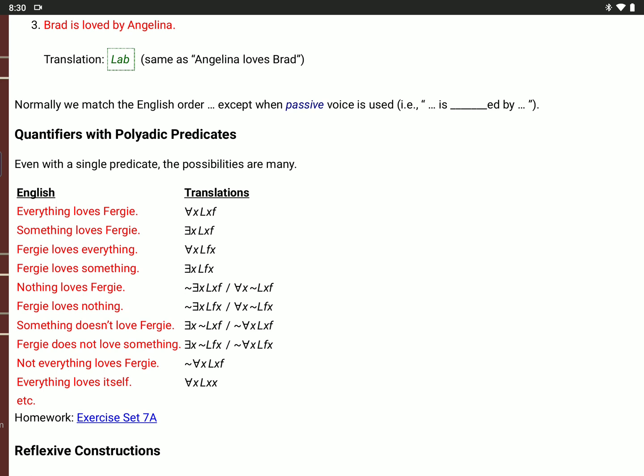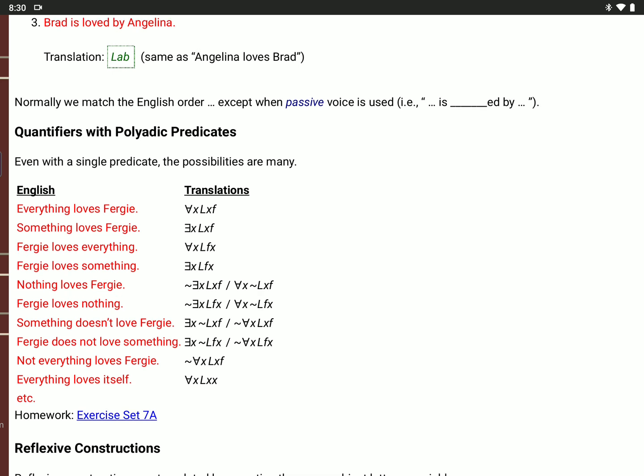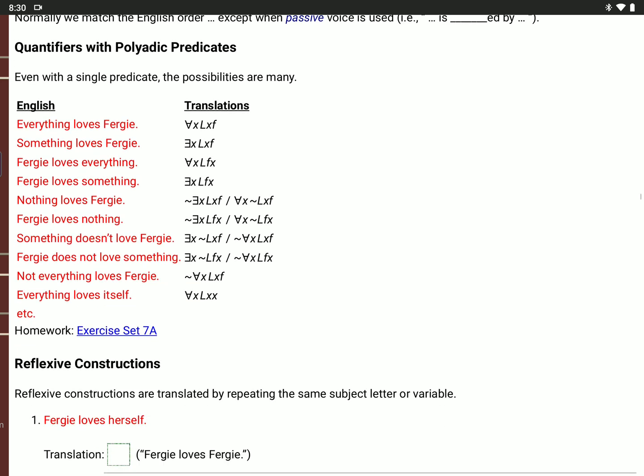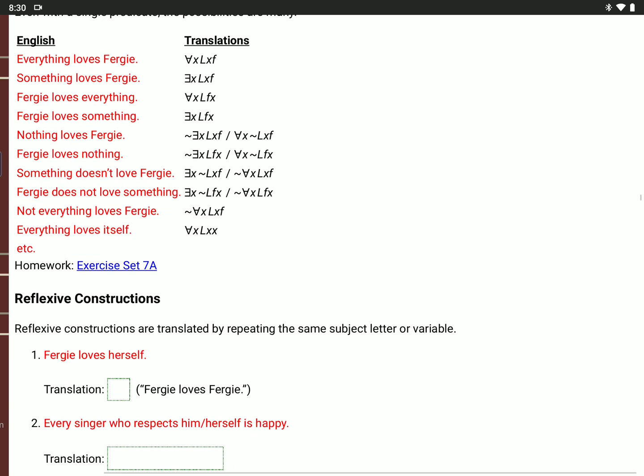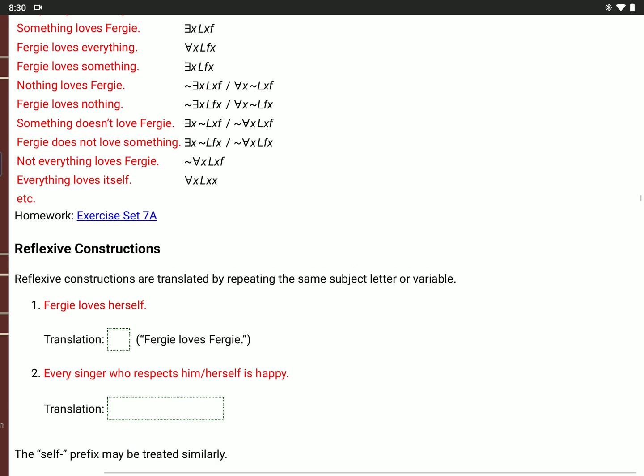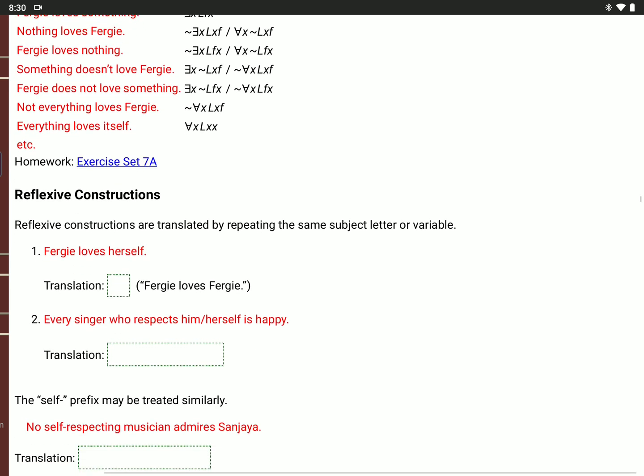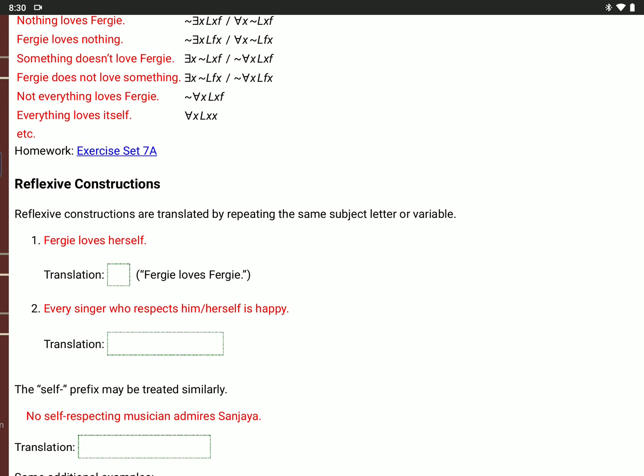'Everything loves itself': for all values of X, X loves X. That gets us into our next topic, which is reflexive constructions. Reflexive constructions are sentences that involve something like himself, herself, itself, or themself.